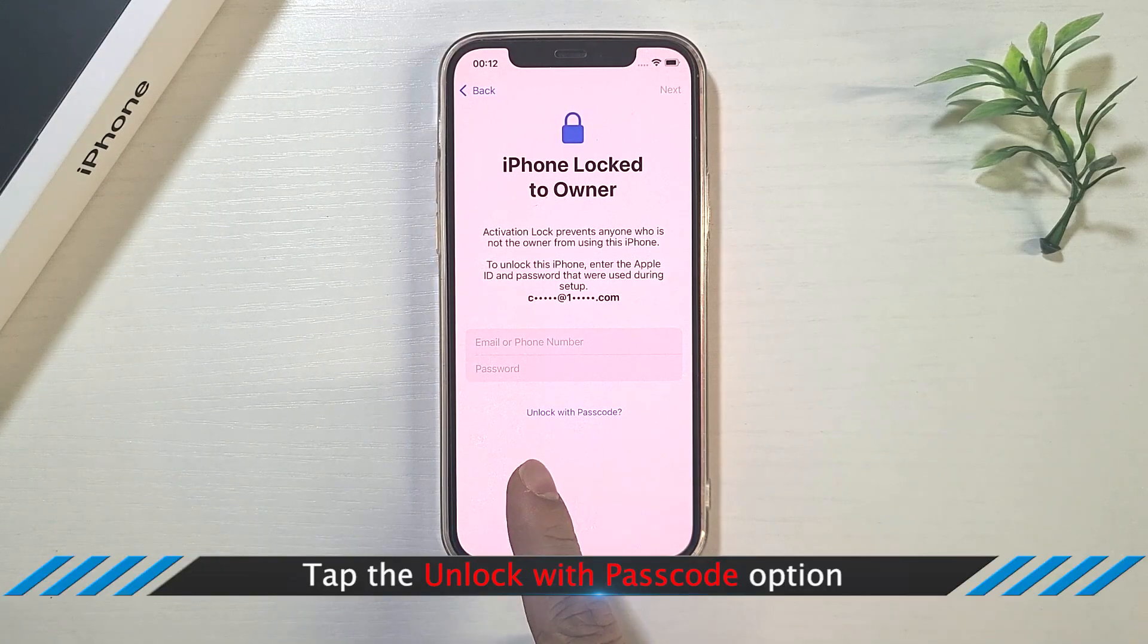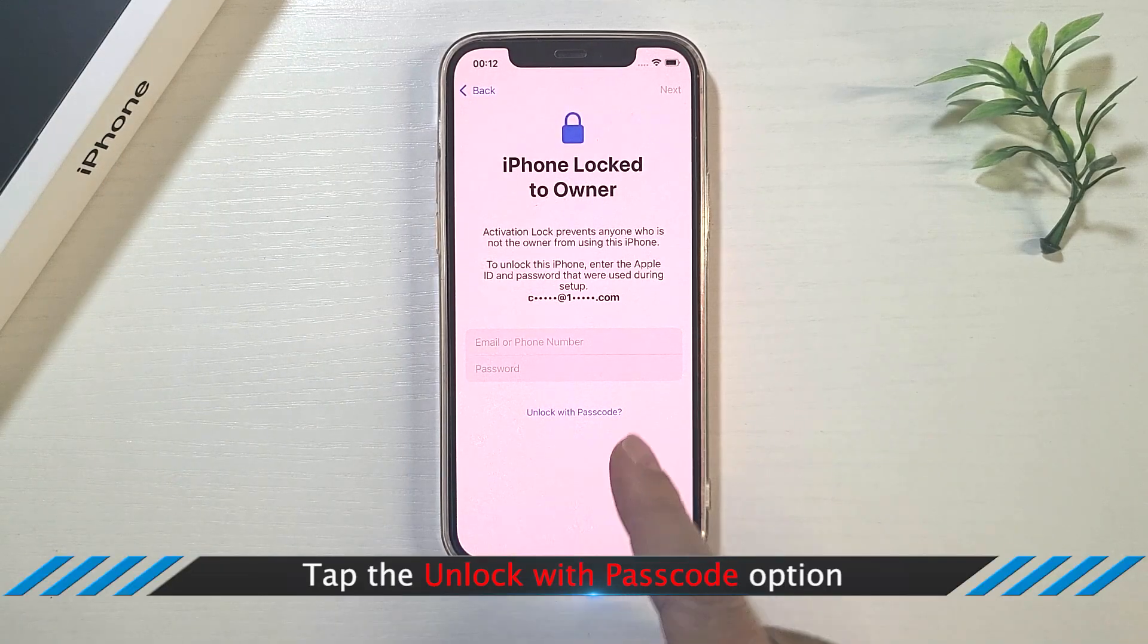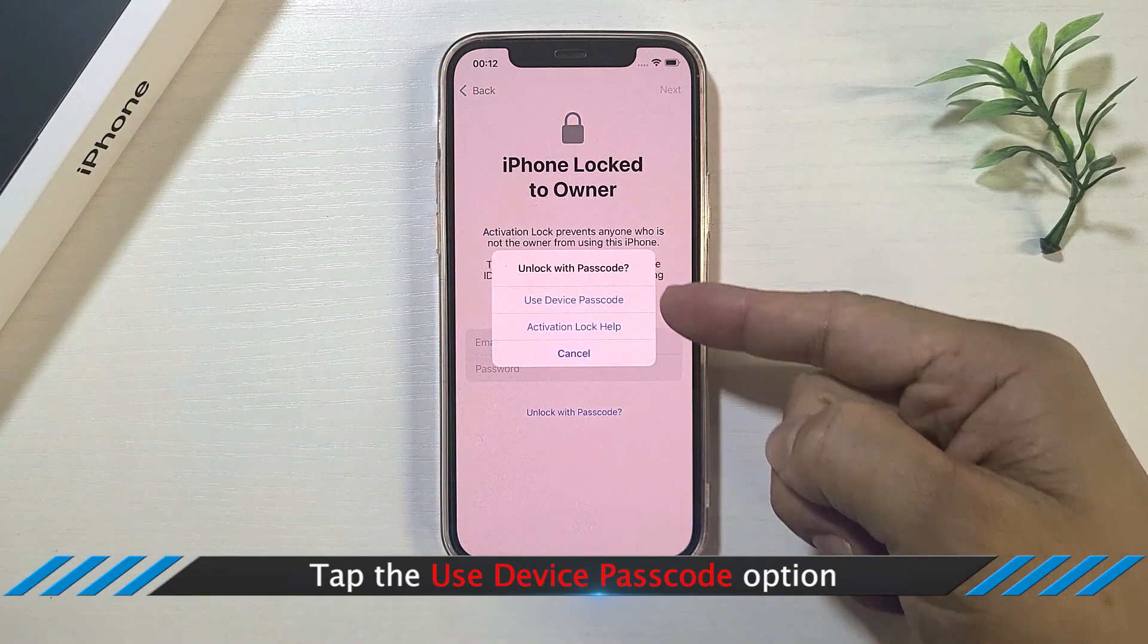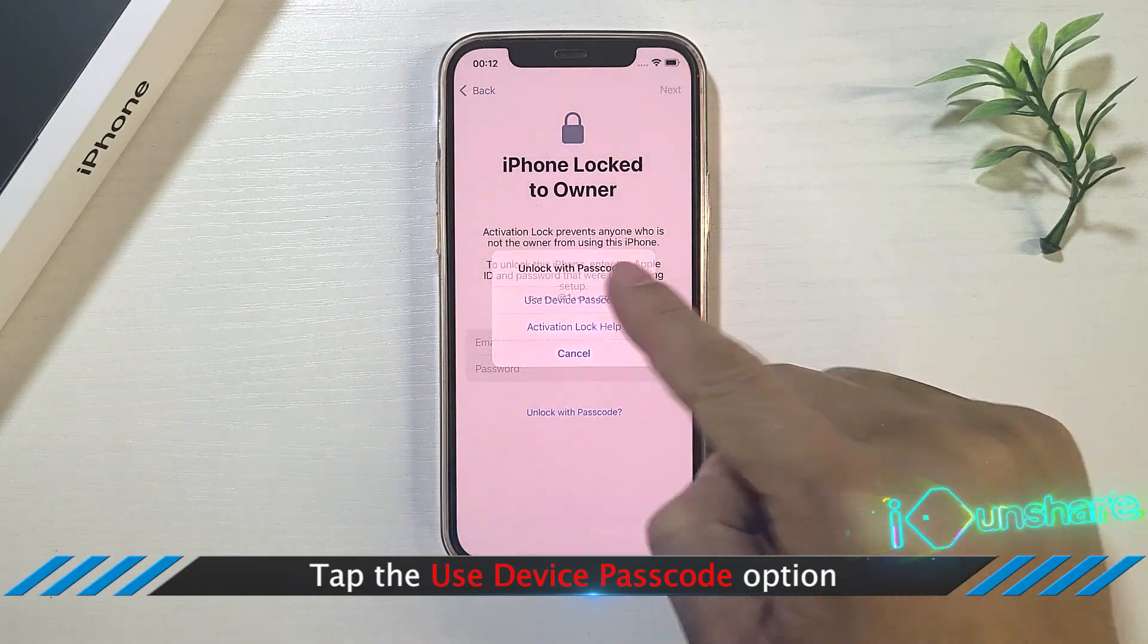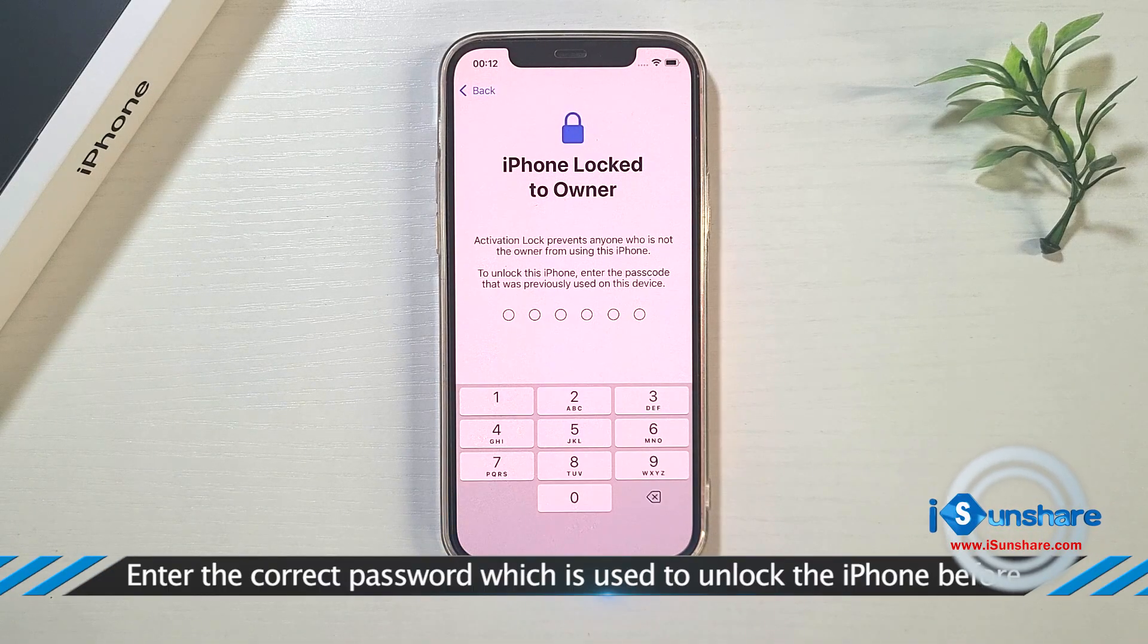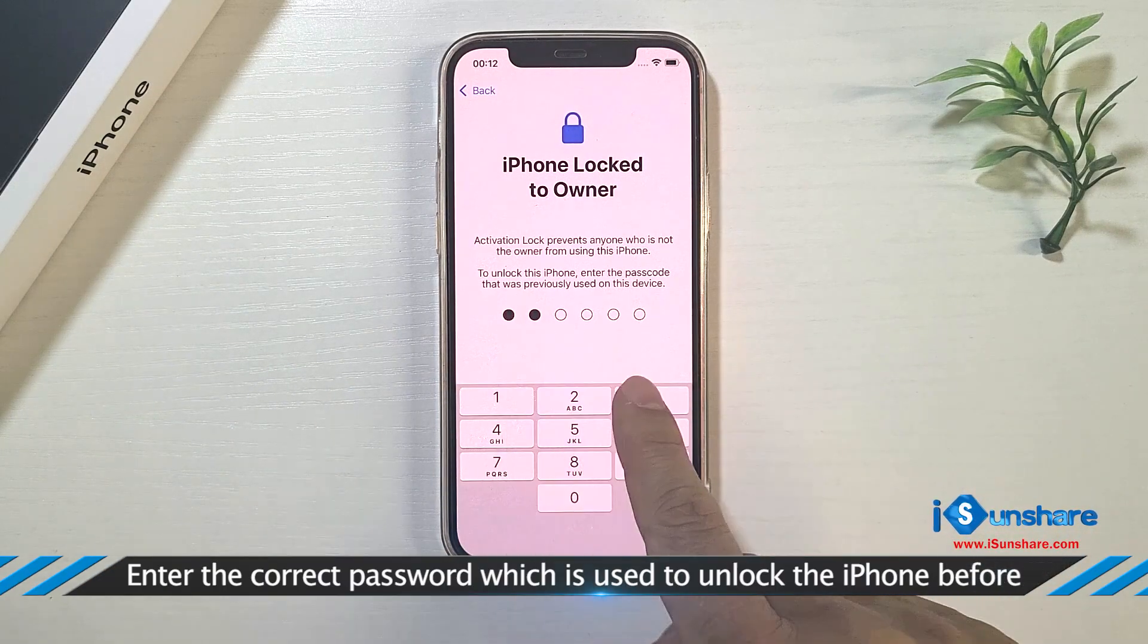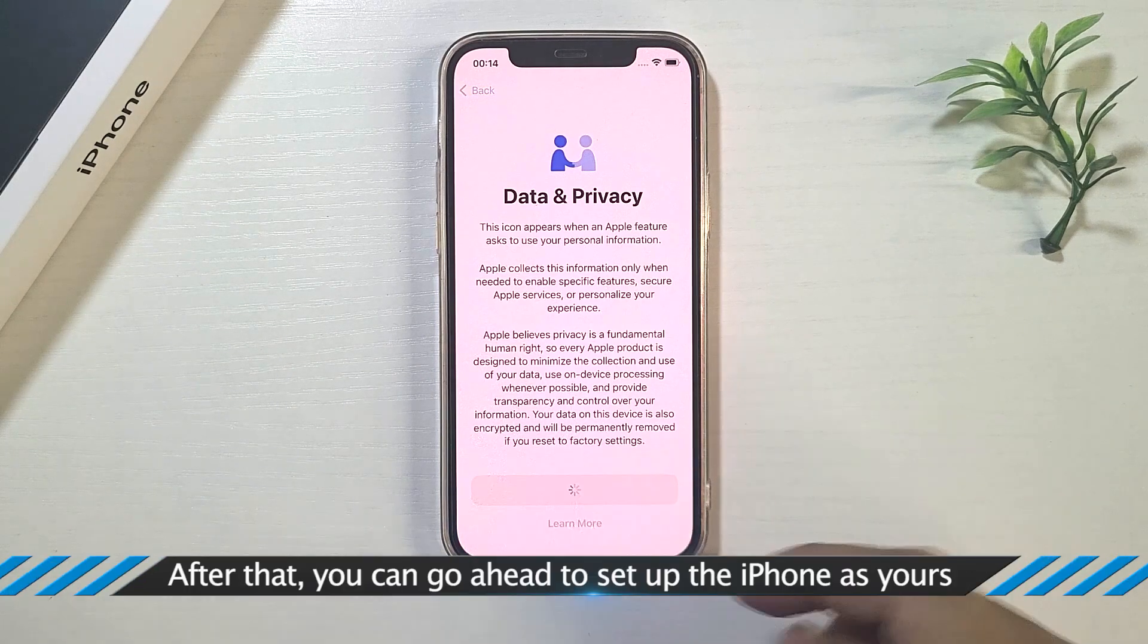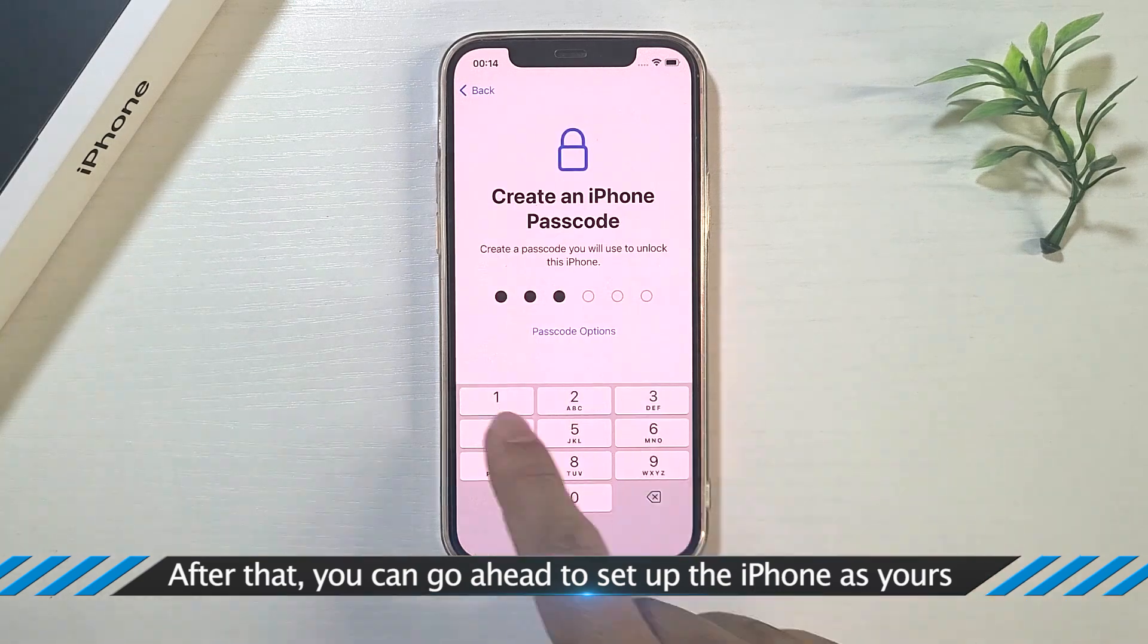Tap unlock with passcode option on the iPhone lock to owner screen. Choose use device passcode. Enter the screen passcode. Next, you can continue to set up the iPhone.